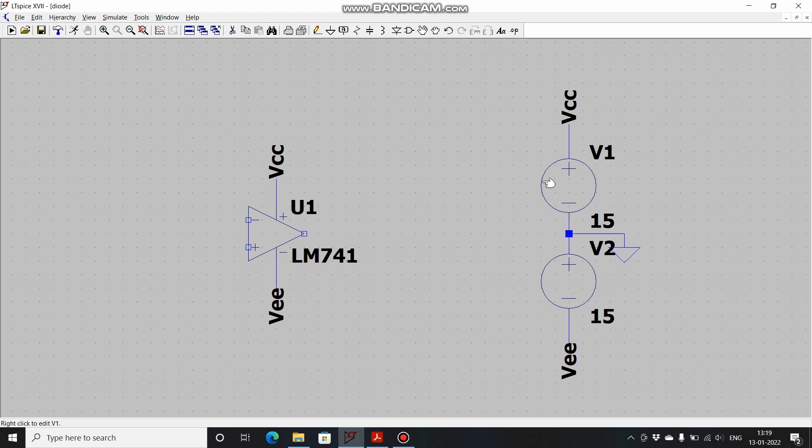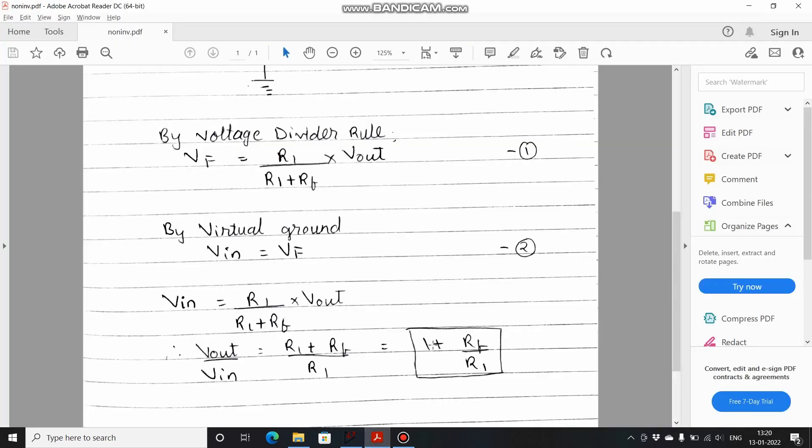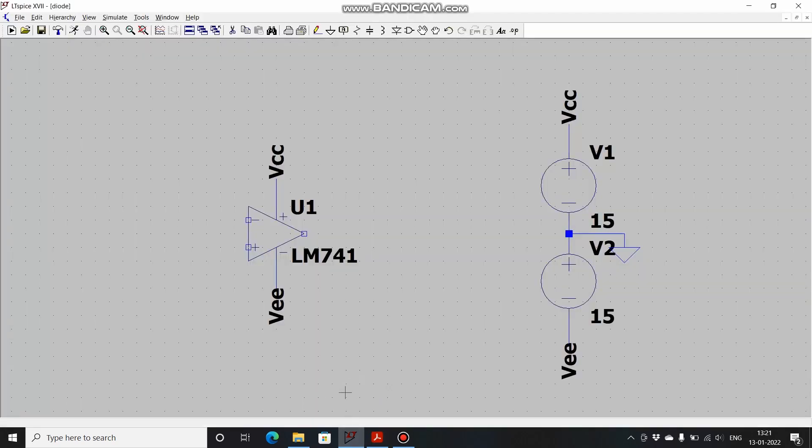One should note that the output of op-amp will never exceed the supply voltage. Now comes the main part for designing the amplifier. Let's design an amplifier with a gain of 4, which means that our input signal will be amplified 4 times. The gain Vout by Vin has to be 4. So 4 equals 1 plus RF upon R1, therefore the ratio of RF by R1 should be 3 to 1.